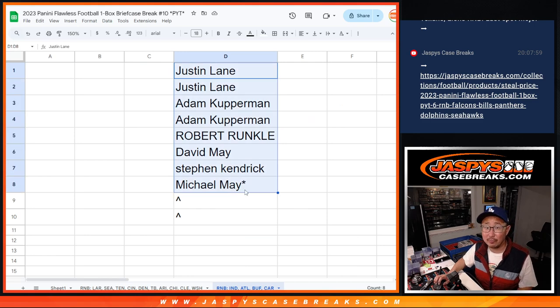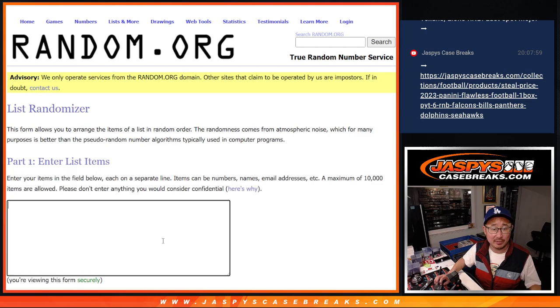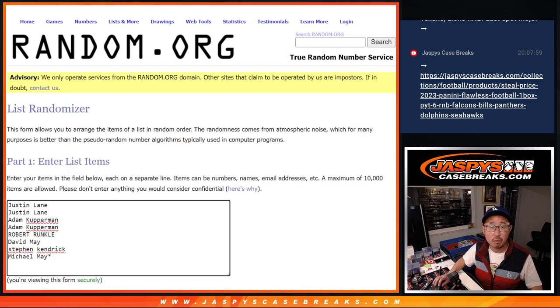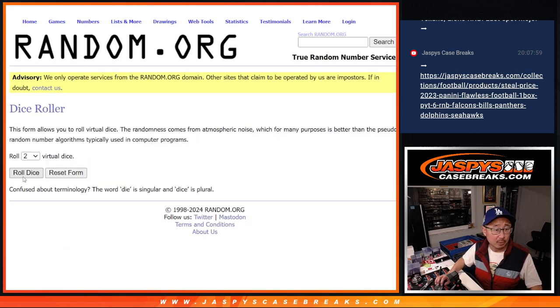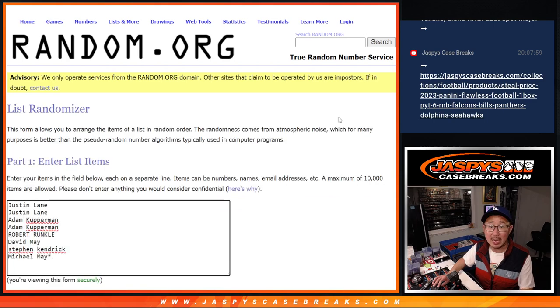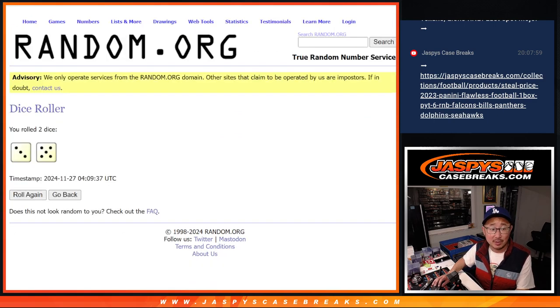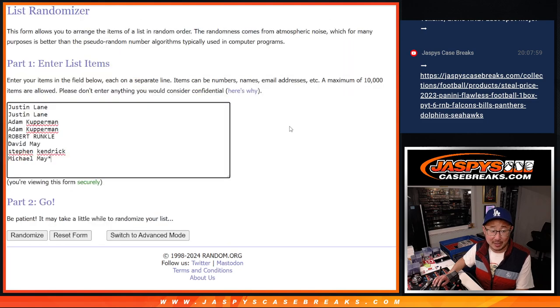Big thanks to this group for rallying around this one. We're going to give away two extra spots. Let's do that right now. Let's roll it, randomize it. Three and five, eight times. Top eight, or top two after eight get extra spots.